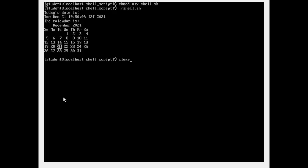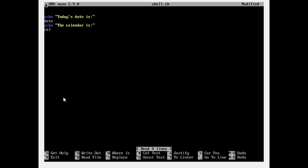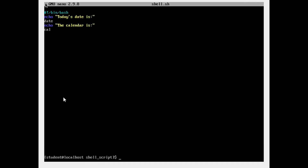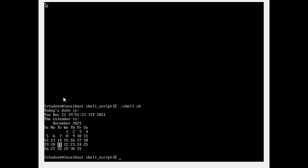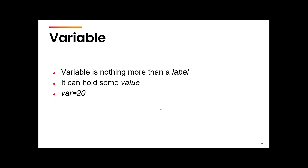Now one important thing — if you search anywhere on the internet or go through certain books, you will find the very first line to be something like hash exclamation mark bin bash. This is called the shebang line. It's just telling which interpreter you are going to use — for Perl you will use a Perl interpreter, for Python a Python interpreter, and so on. Even if you don't use it, it's going to work, because by default it will pick bin bash as the interpreter. So even if I run it now, I get the same output.